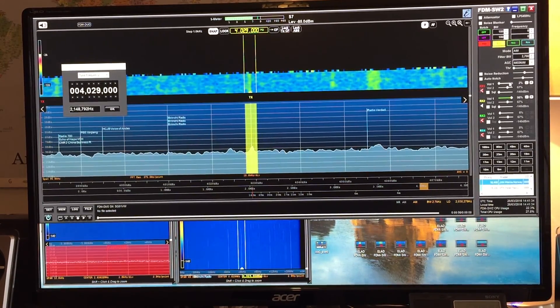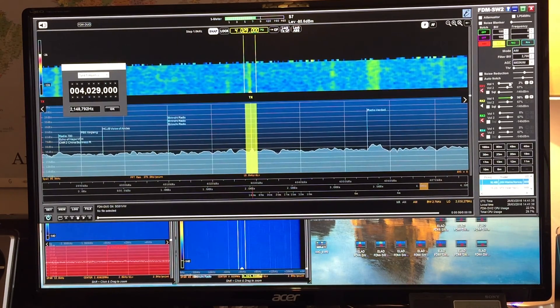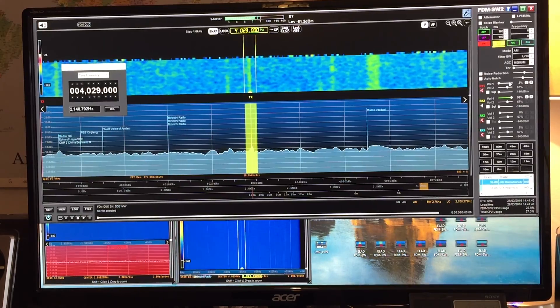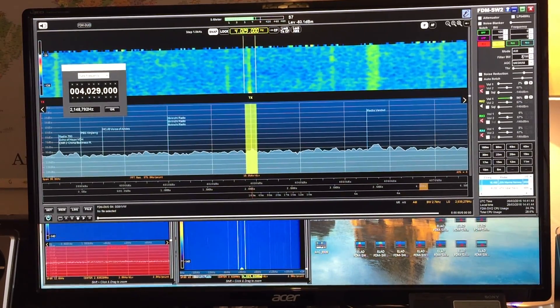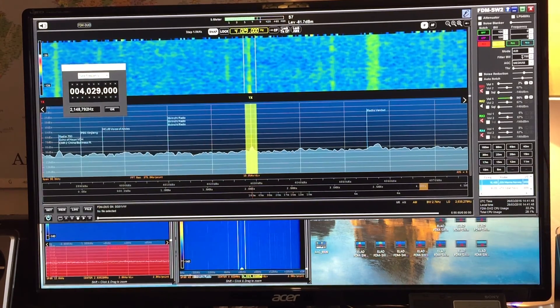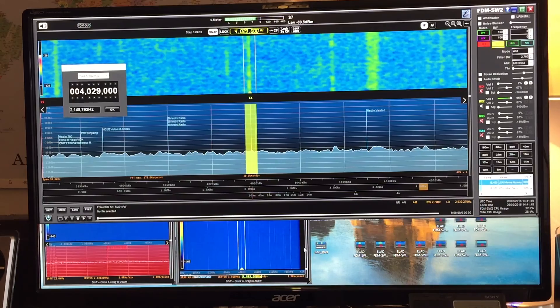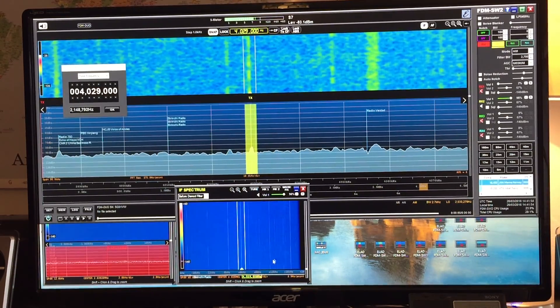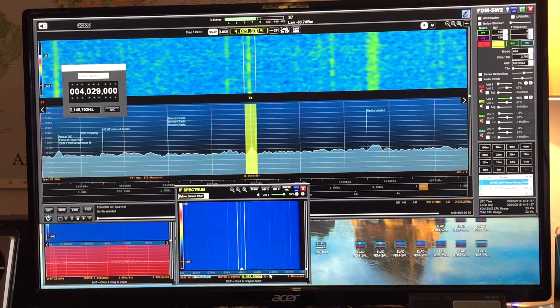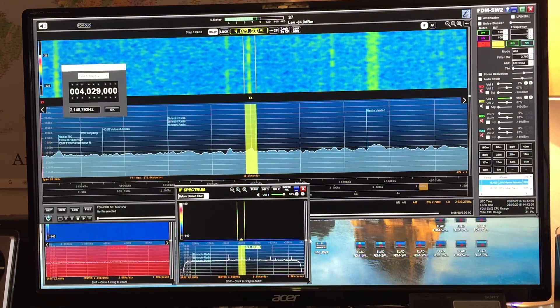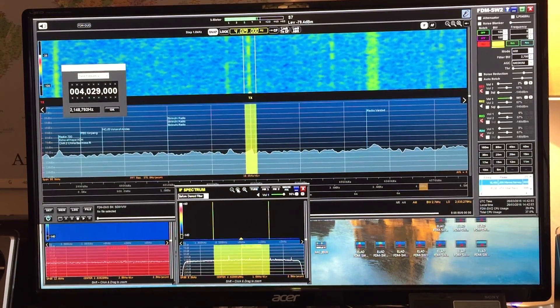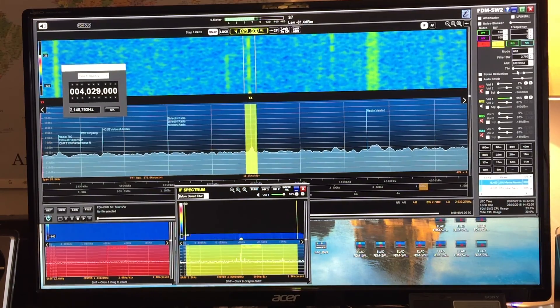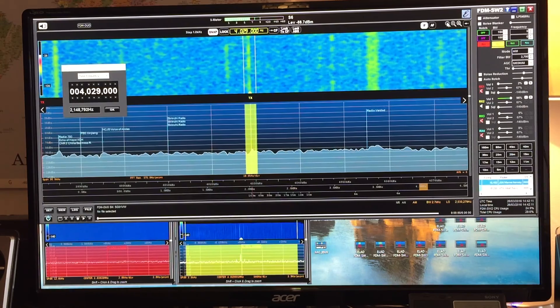So we have a signal. Pretty weak, but it's there. Tropical bands are dead right now, but we do have a signal. That's the main thing that we're trying to demonstrate here. So just bring this up. There's our IF spectrum for laser hot hits, 4029kHz.